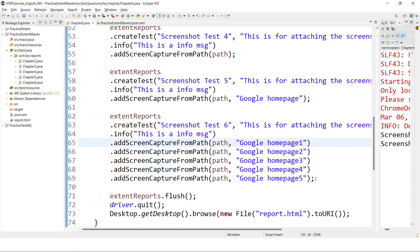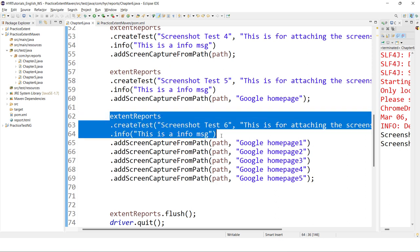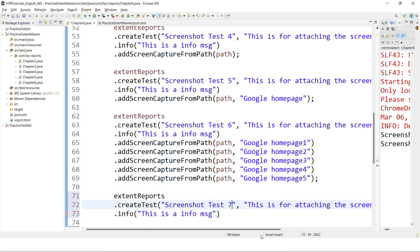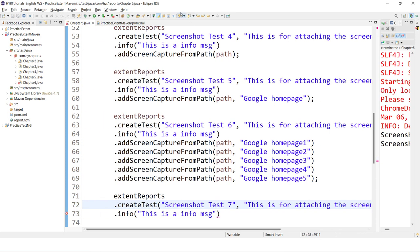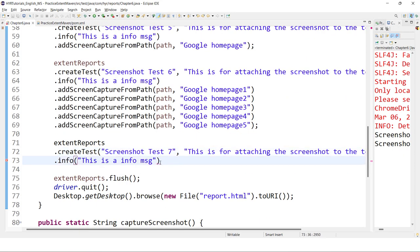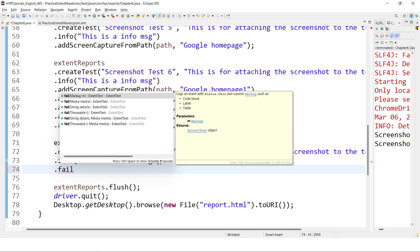Now the test level is completed — let's see the log level. It is very much similar, but there is a small difference, and there are some extra options also provided at the log level. I'll show you all the options. This will be test seven, and let's change the description to 'log level'. After logging an info message, I want to log another event called fail. You can actually attach screenshots for every log event — info, fail, pass, warning, skip — for all log events you can attach a screenshot.